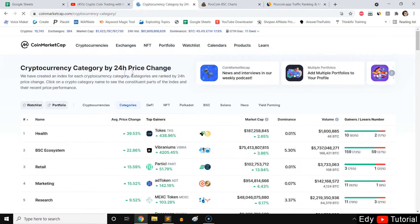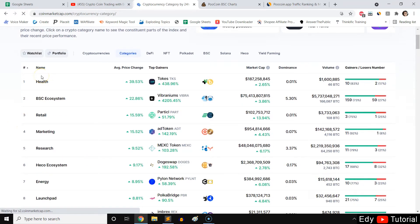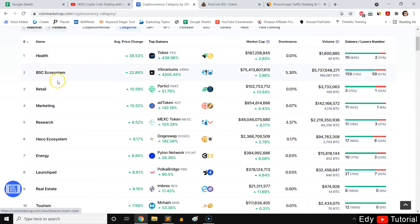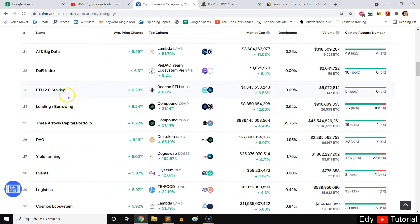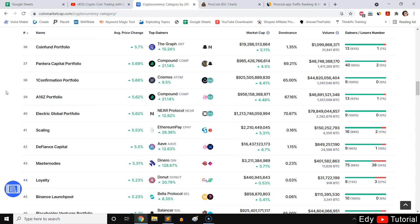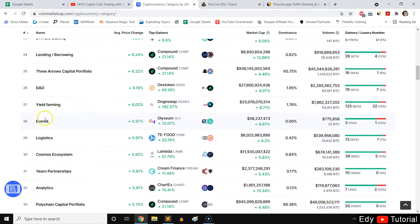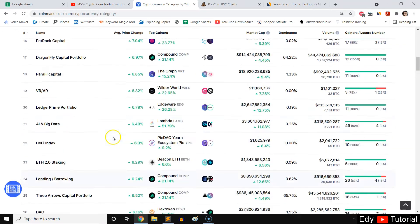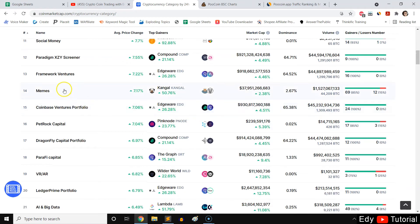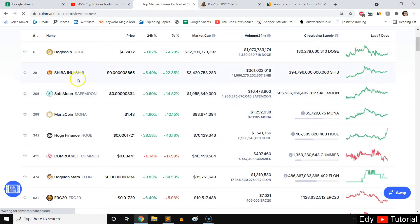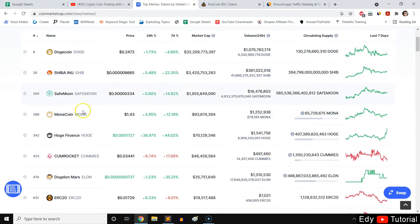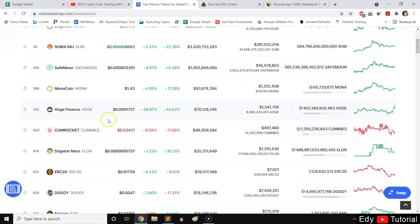Next, let's go to Categories. You can see coins organized by category — health, BSC ecosystem, retail, marketing, research, energy, launchpad, real estate, tourism, and more. If you believe in memes, you can go to the meme category and see coins like Dogecoin, Shiba Inu, and SafeMoon. These coins are purely community-driven, and the community is what drives these coins to the moon.